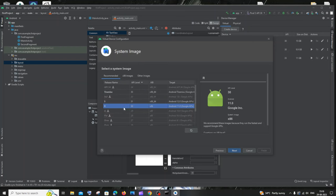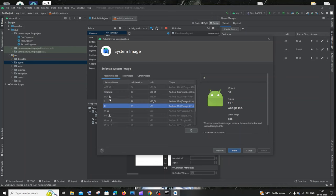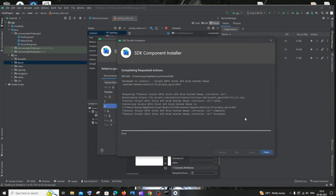Here you need to select the required Android version. You'll see Android versions like Oreo, Pie, and Q. There's a download icon — click it and wait till the download completes. Once done, click Finish.